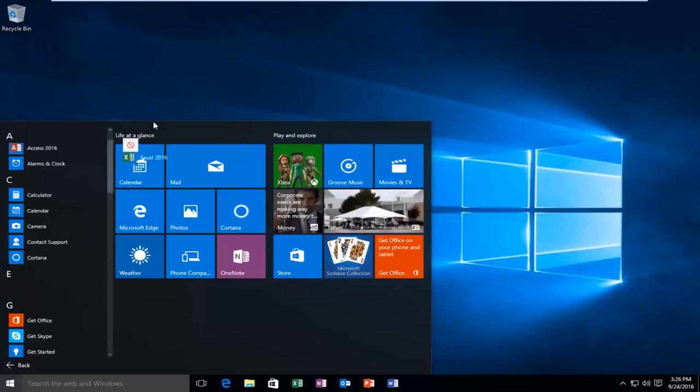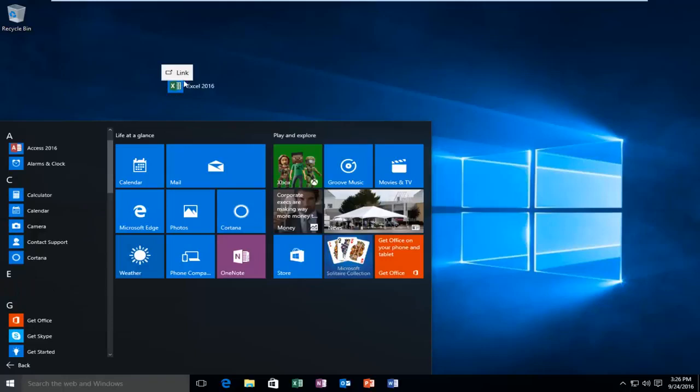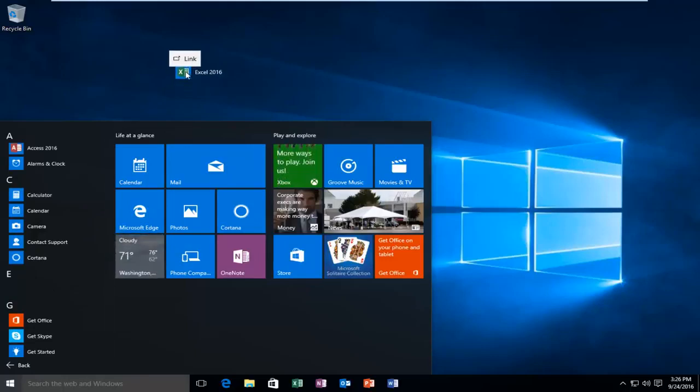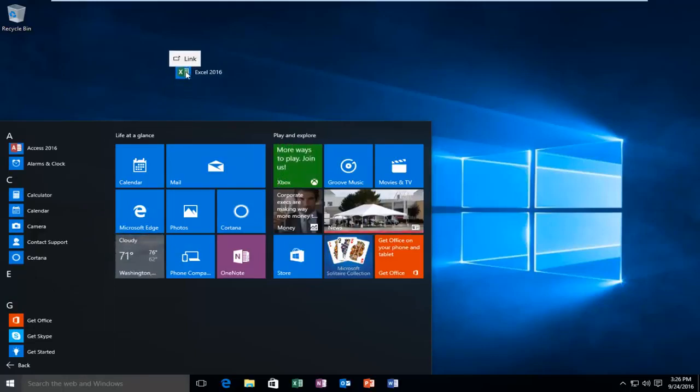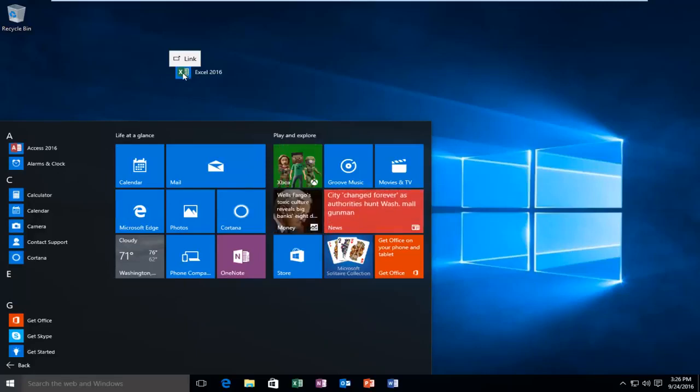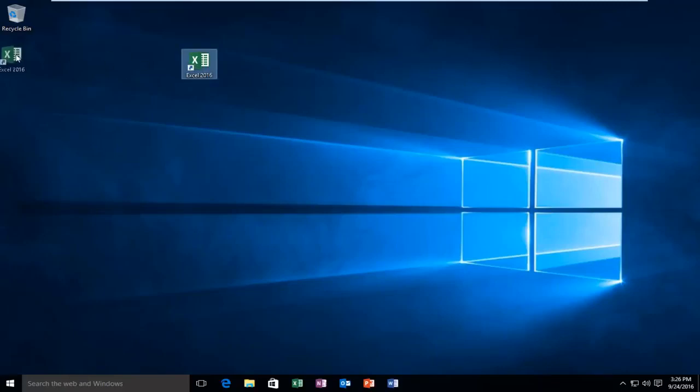Then just drag it towards the desktop and you'll see a little button pop up above it that says 'link'. At that point, you can release the left mouse button and it'll create a shortcut on the desktop.